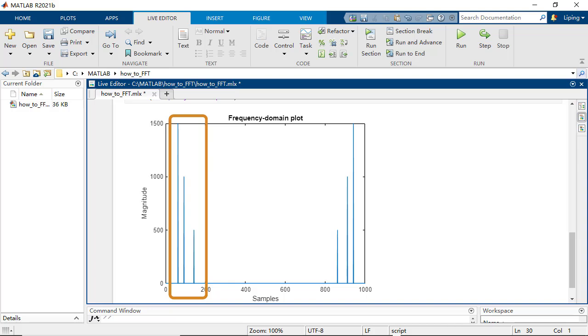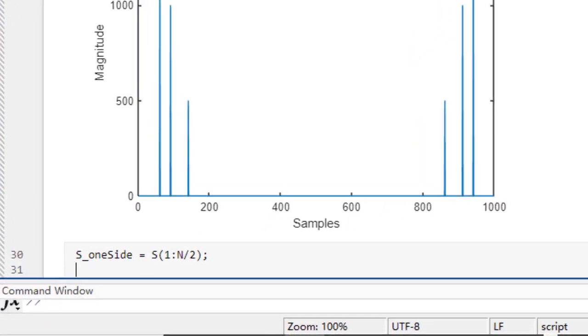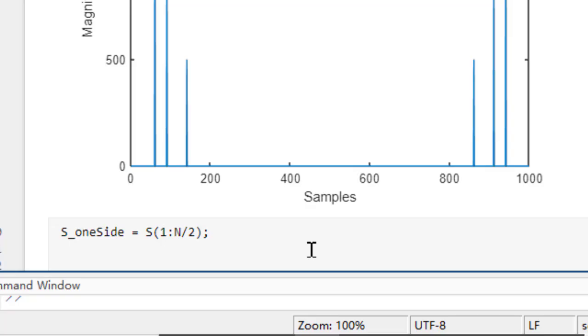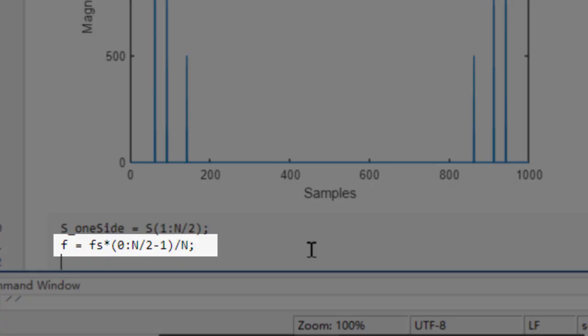The three spikes on the left-hand side already carry enough information. So, you can eliminate the ones mirrored on the right-hand side and then change the x-axis from sample index to frequencies.